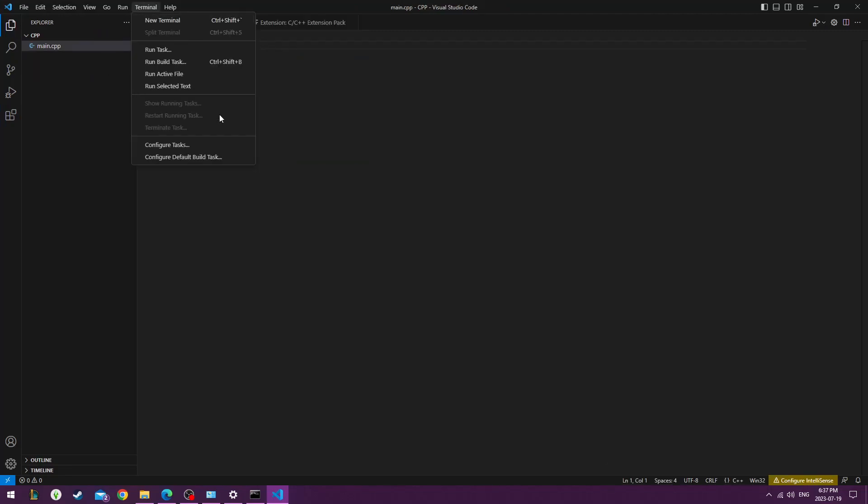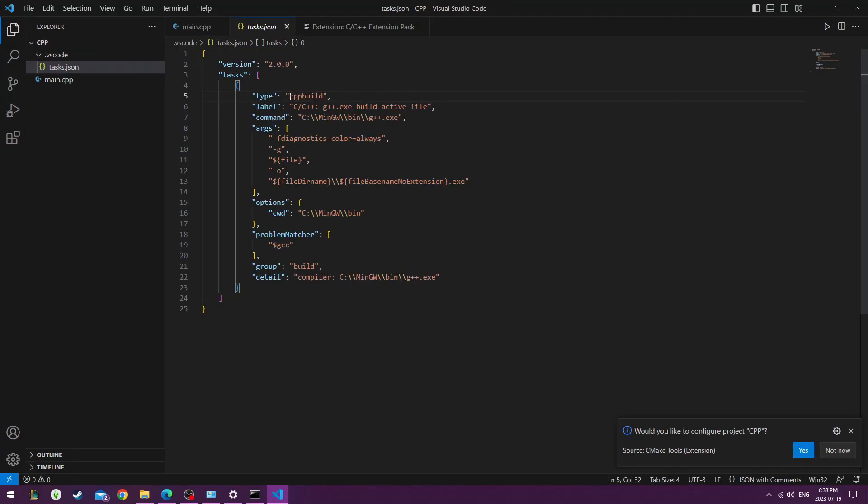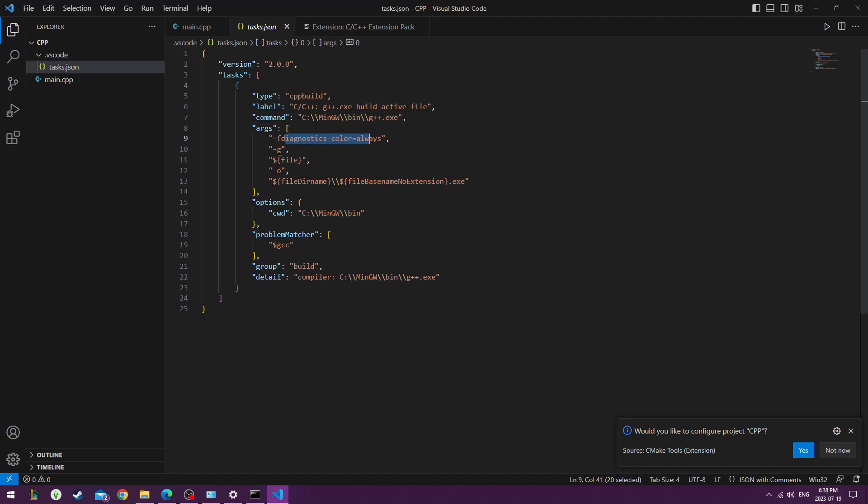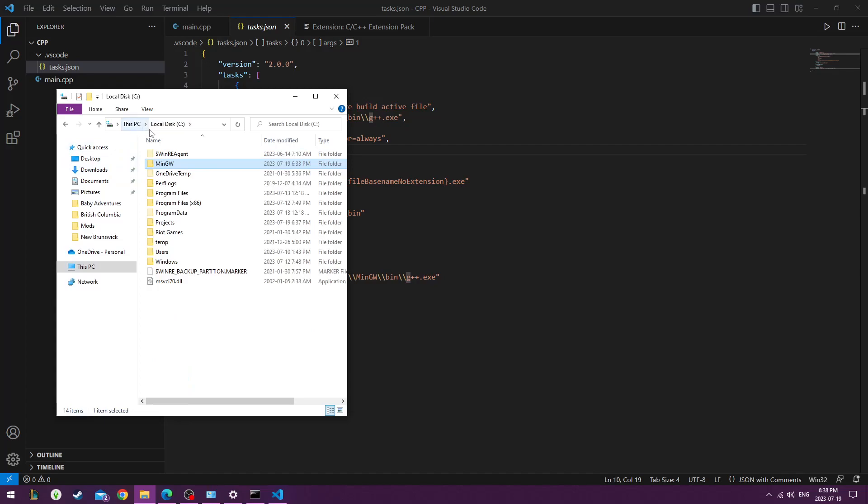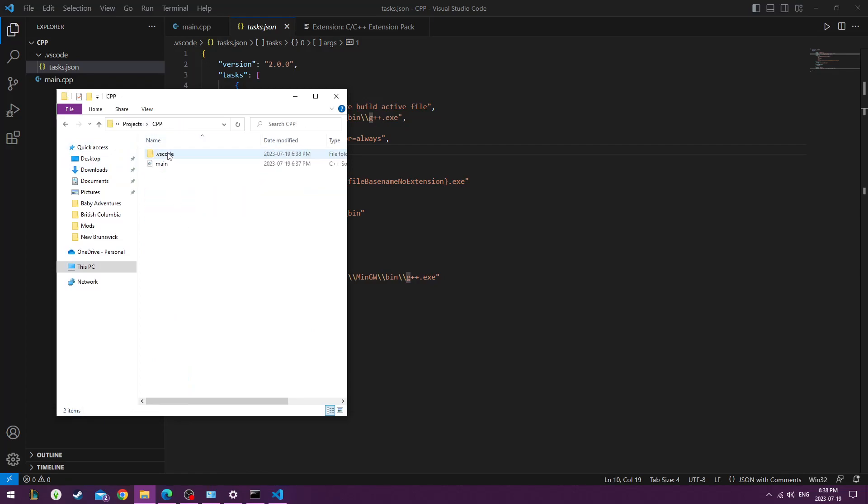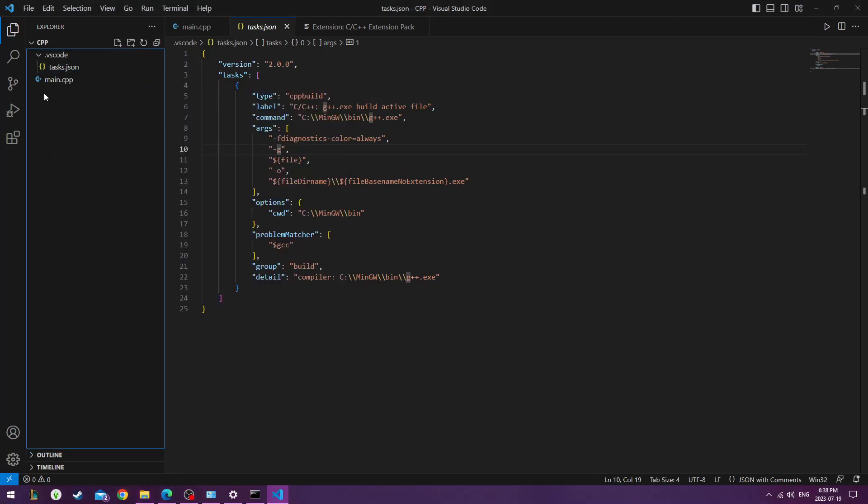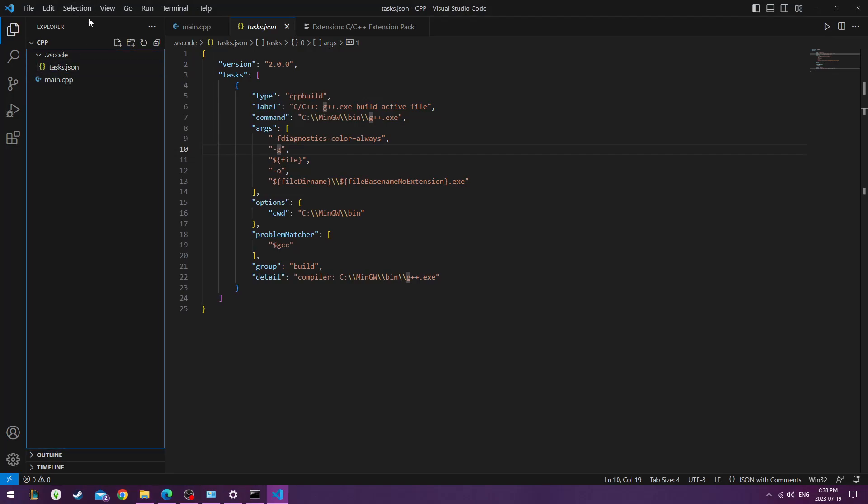I'll go under Terminal. Once I select that, it creates this tasks.json. This basically has metadata about how the C++ is being compiled. And you can see it creates a new folder and a new file.